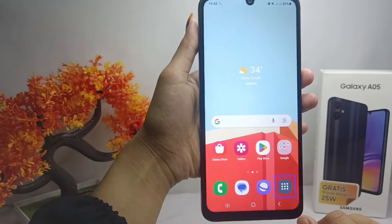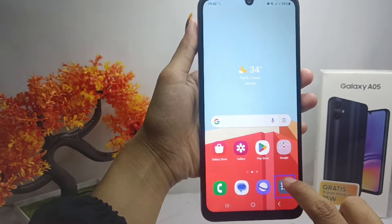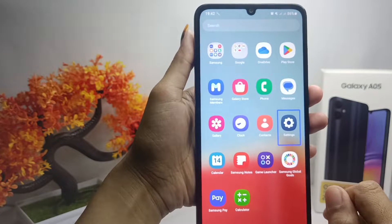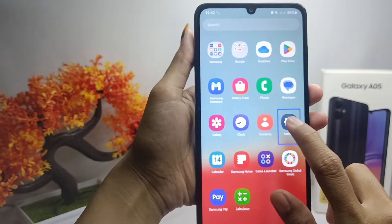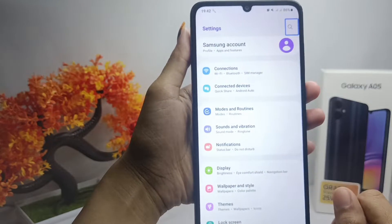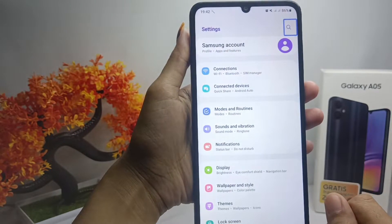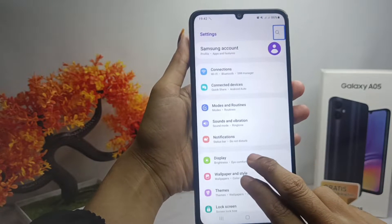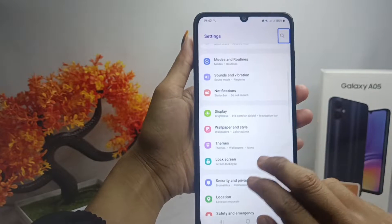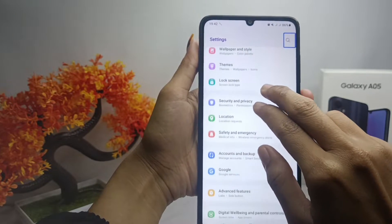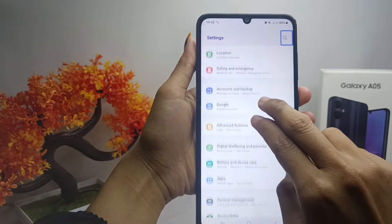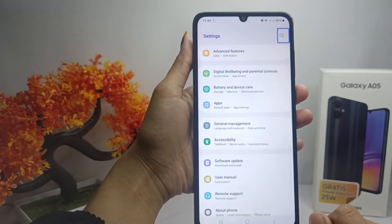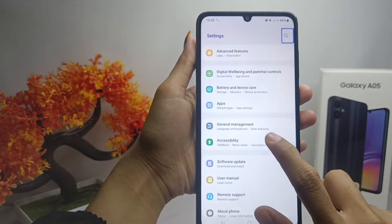After that, tap on the Settings option and then double-tap to open it. Here you can scroll the screen using two fingers like this, and then you can tap on the